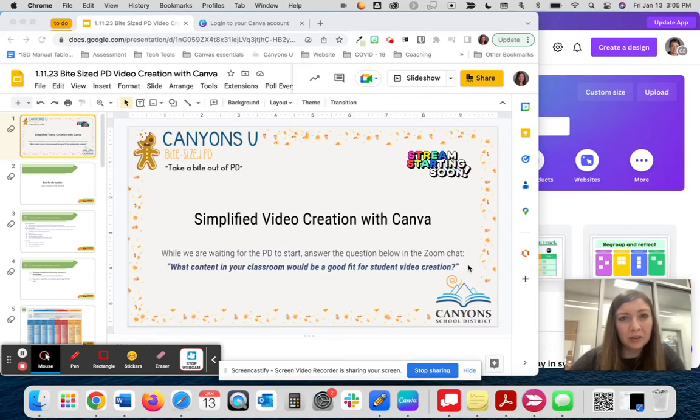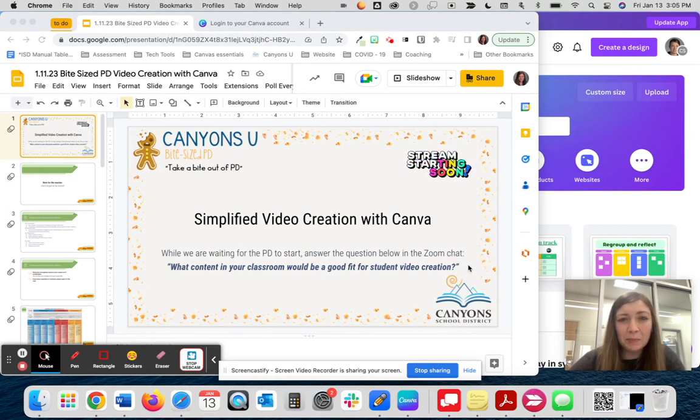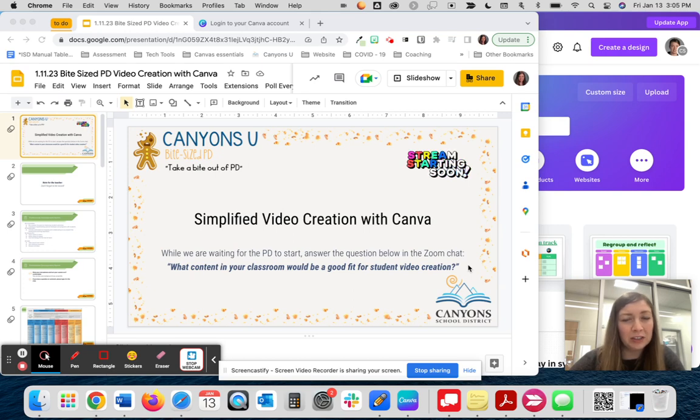Welcome to Simplified Video Creation with Canva. Today we're going to explore how students and teachers can use canva.com to create videos for classroom projects. Take a moment to think about how a video creation project could fit in with your content standards.